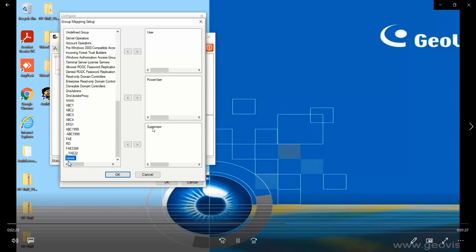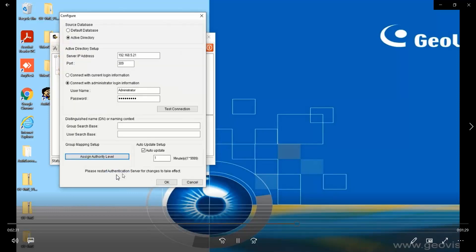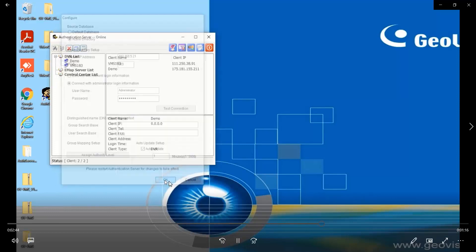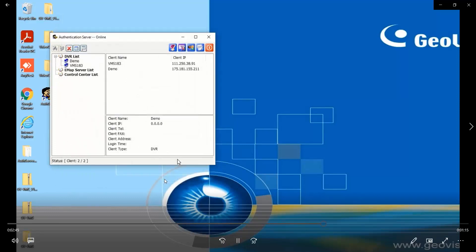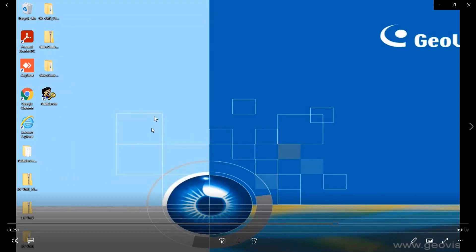Then click on ok, and after that you will need to restart the authentication server for changes to take effect. All right, this is a very important step. Click on ok and exit the server, then stop the server again.